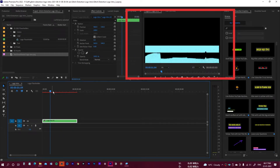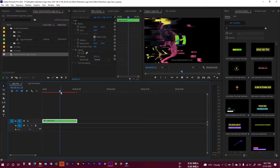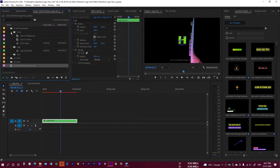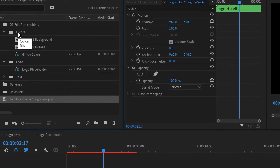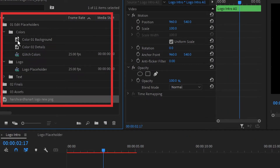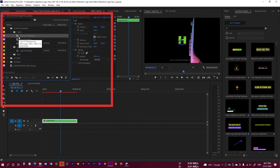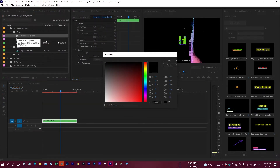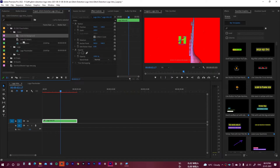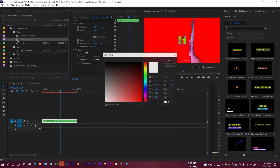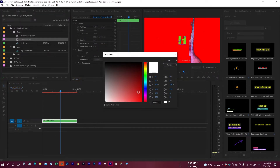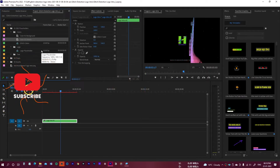That's done. You can also customize the colors. Go to the colors folder — you have 'Color Background One' and 'Color Details Two.' Open these and you can change the background color from black to, say, red. You can experiment with these color options.